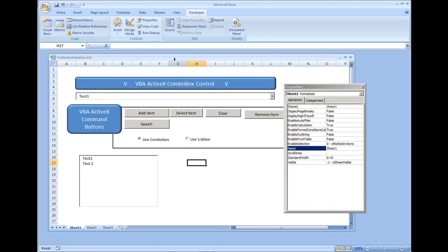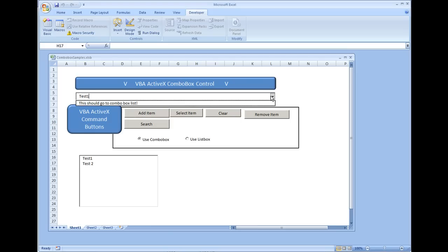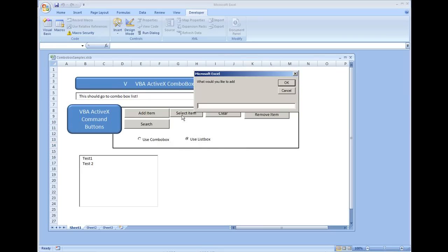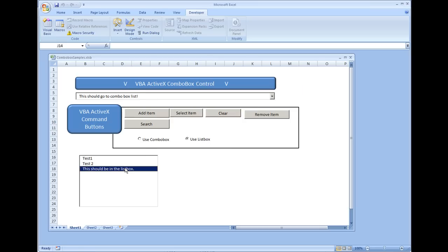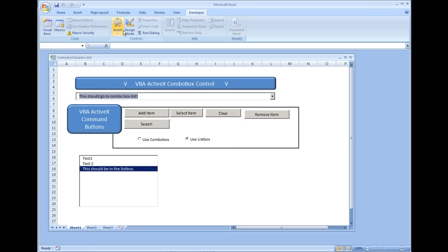We'll take ourselves out of design mode. With ComboBox1 selected, clicking Add Item and entering 'This should go to combo box list' adds it to the combo box. Then selecting Use List Box, clicking Add Item, and entering 'This should be in the list box' adds it to the list box. Perfect — the option buttons are working correctly.